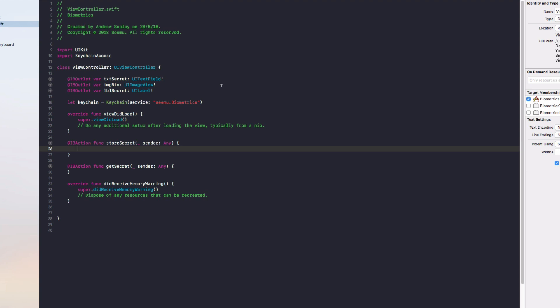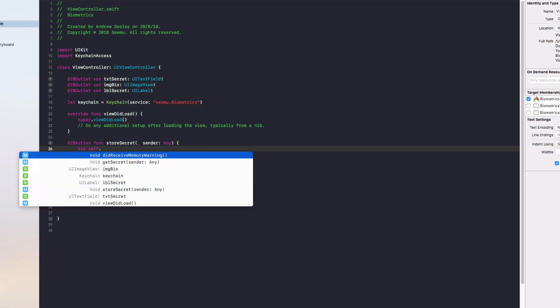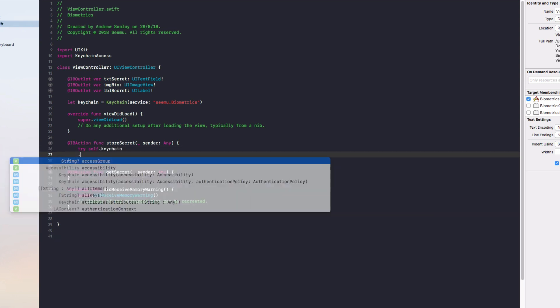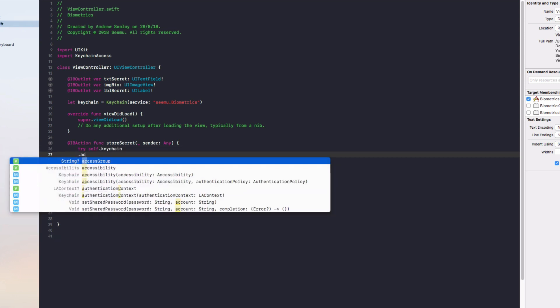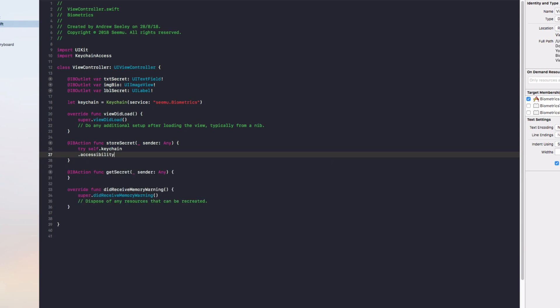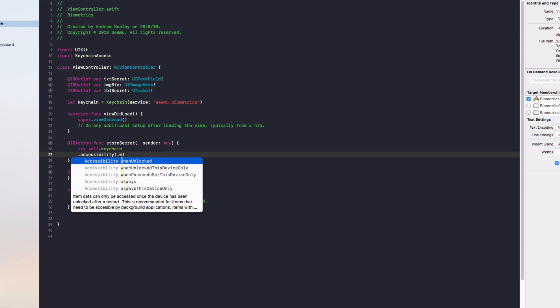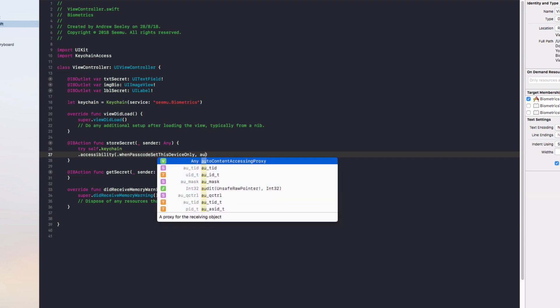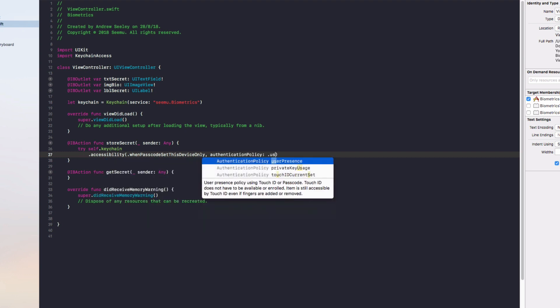Then we're going to do dot accessibility and in the brackets we'll do dot whenPasscodeSetThisDeviceOnly. Then we'll do authenticationPolicy in lowercase and that's going to be dot userPresence.